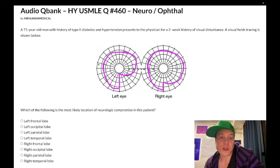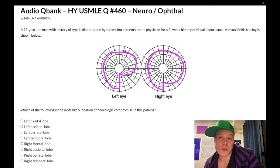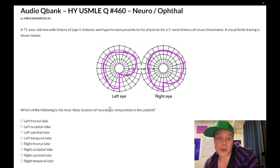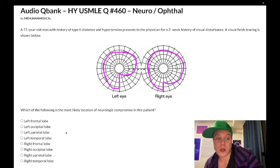If you have a superior quadrantanopia, then it's going to be the temporal lobe of the contralateral side. So if they showed you, for example, that the upper right quadrant you can't see out of, the answer would have been the left temporal lobe. But in this case, it's the left parietal lobe — the location of presumably the stroke based on his history.